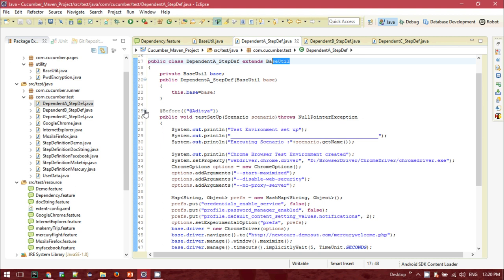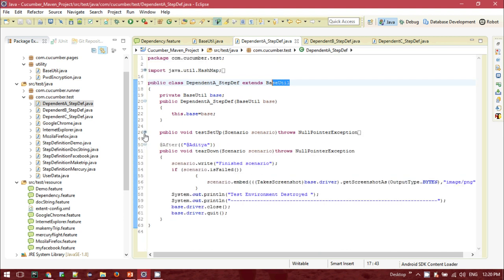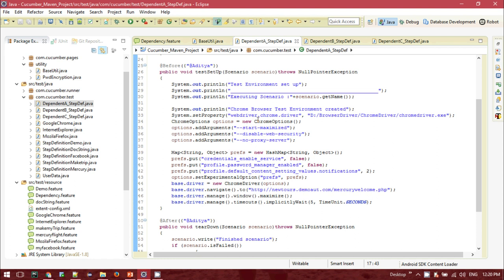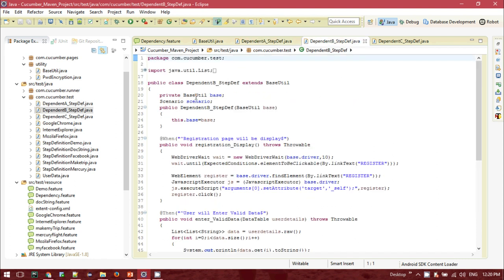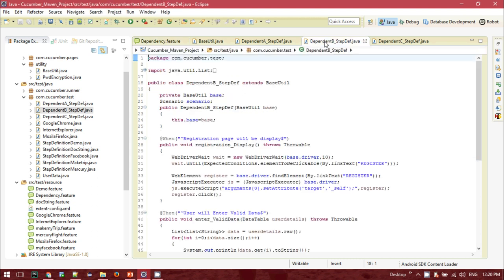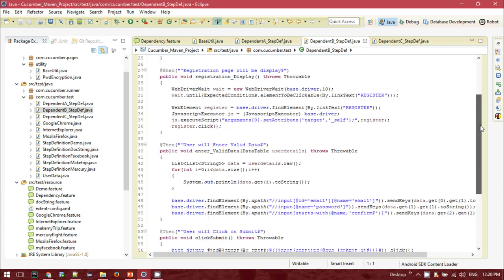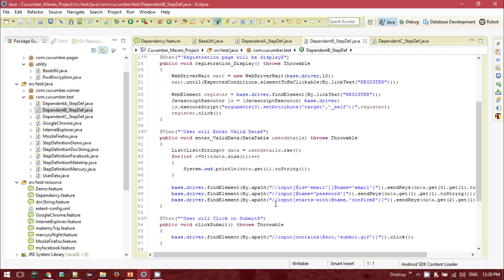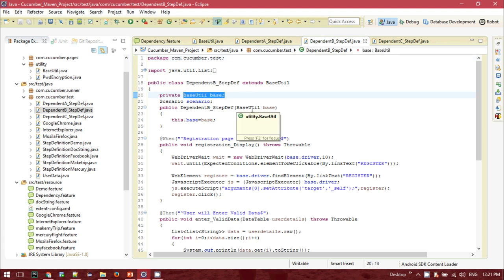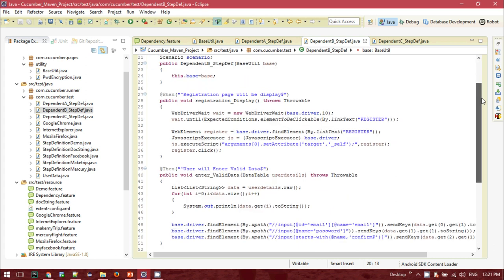In DependentA I have created Before and After hooks and am navigating to the market website page. For DependentB, the steps include: when the registration page displays, entering the data, clicking the submit button, clicking sign off, and closing the browser. Here I am also doing the same — declaring a private base, loading the base, and passing it inside this class constructor. For driver operations, instead of calling 'driver.findElement(By...)', I'll be using 'base.driver.findElement()'.